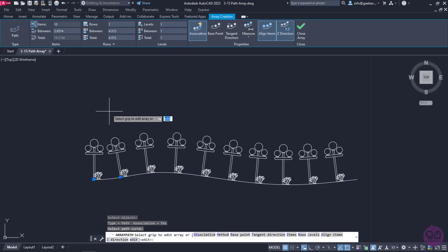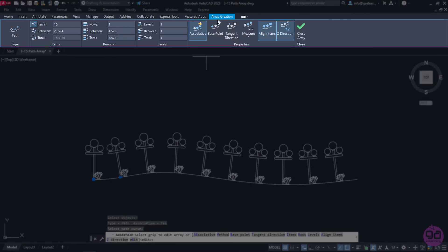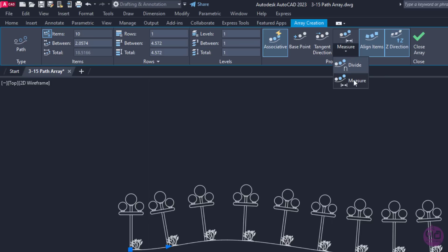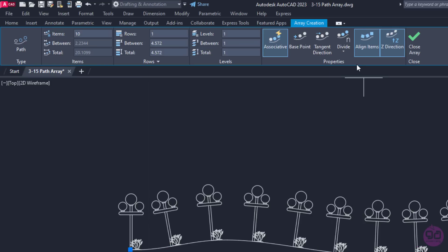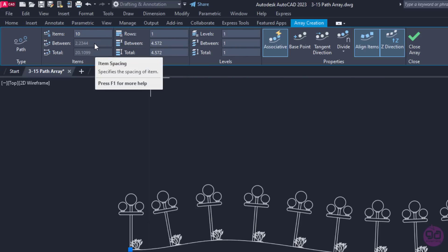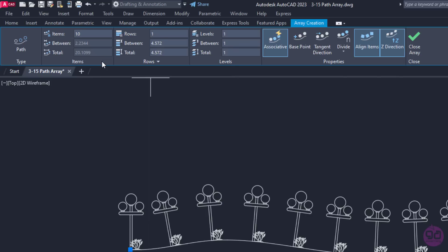In addition, as happens with every type of array, the Array Creation ribbon with all the necessary settings of the array appeared too. Notice that in the Items panel, some fields are inactive. Before we specify the items and the distance, we need to define how to distribute items along the path. We have two options that can be found in the Properties panel: Measure and Divide. Divide distributes items to divide evenly along the length of the path. As soon as the Divide method is selected, the Items field becomes active, while the Distance fields become both inactive. This means that I can specify the number of the objects that will be distributed, and the total distance as well as the distance between the objects are defined automatically.